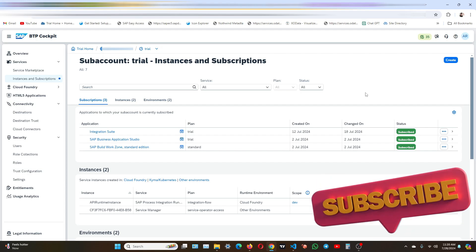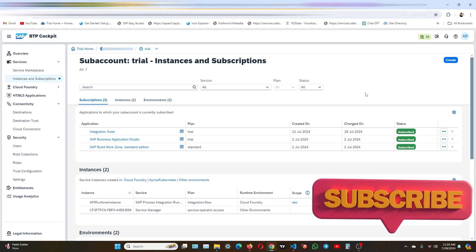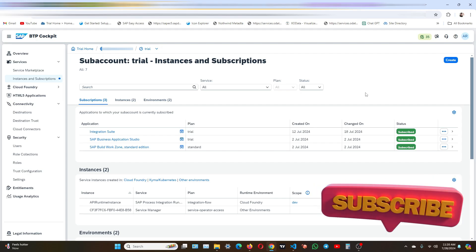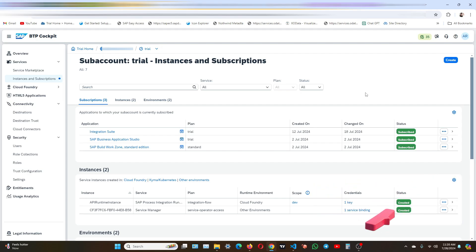Here we will be using both Postman and SAP integration test console for this purpose. So now you might be wondering why we are testing our API proxy in the SAP integration suite and Postman. Well, testing is a fundamental step in ensuring that our API proxy is functioning correctly, securely and efficiently before it goes live.